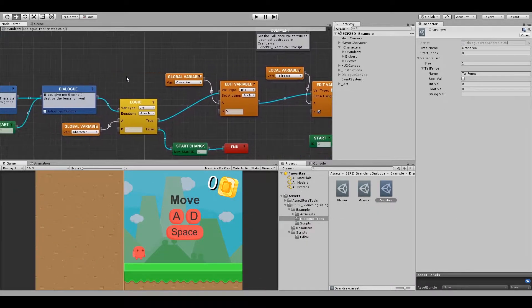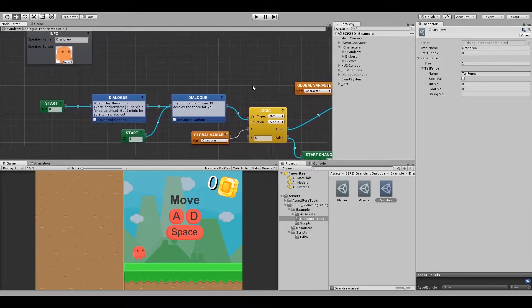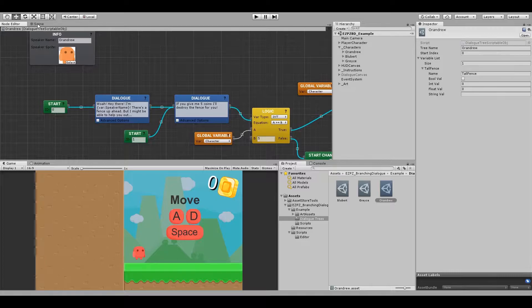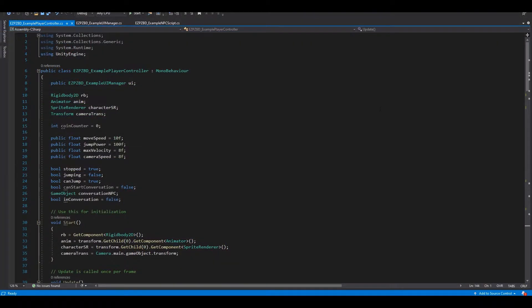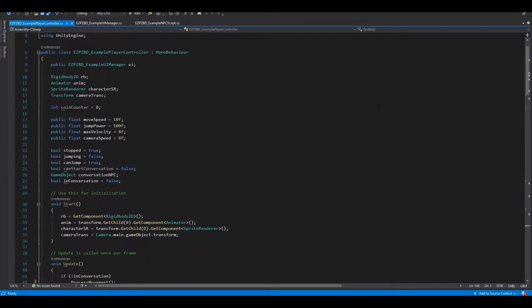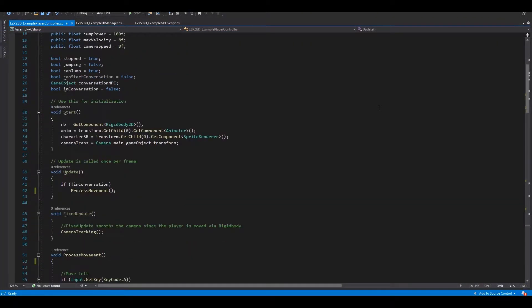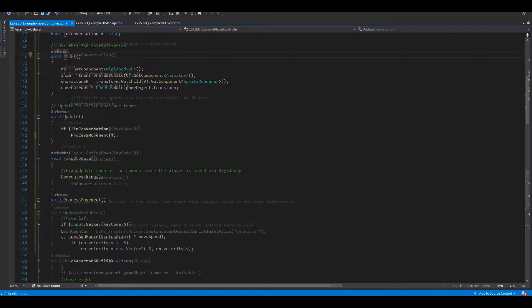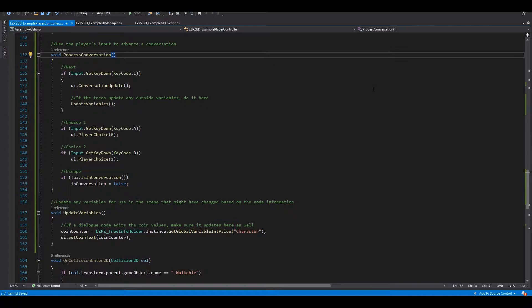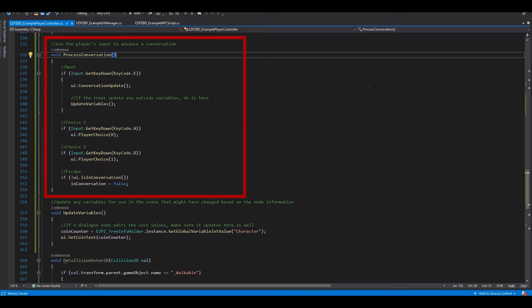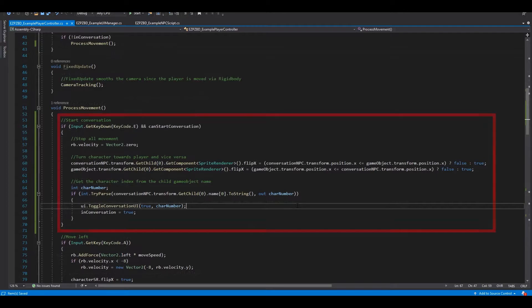After creating the dialogue tree, it's time to add some code. In your Player Controller Script, we need to add a few functions. First, we need to make a Process Conversation function. This will control the player inputs while they are in a conversation. We also need to add a few checks to see if the player has entered a conversation, but this will vary based on your own character controller script.